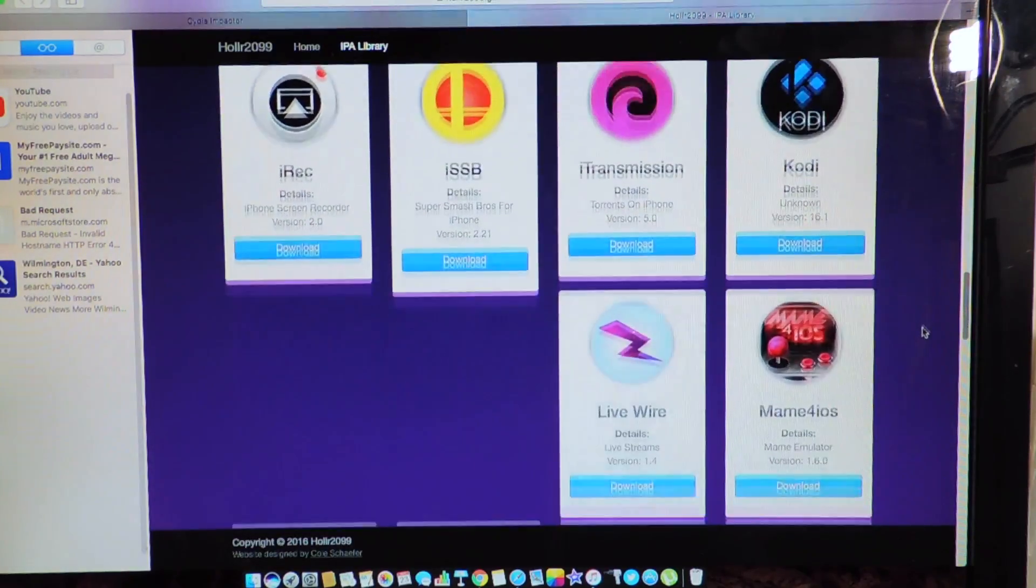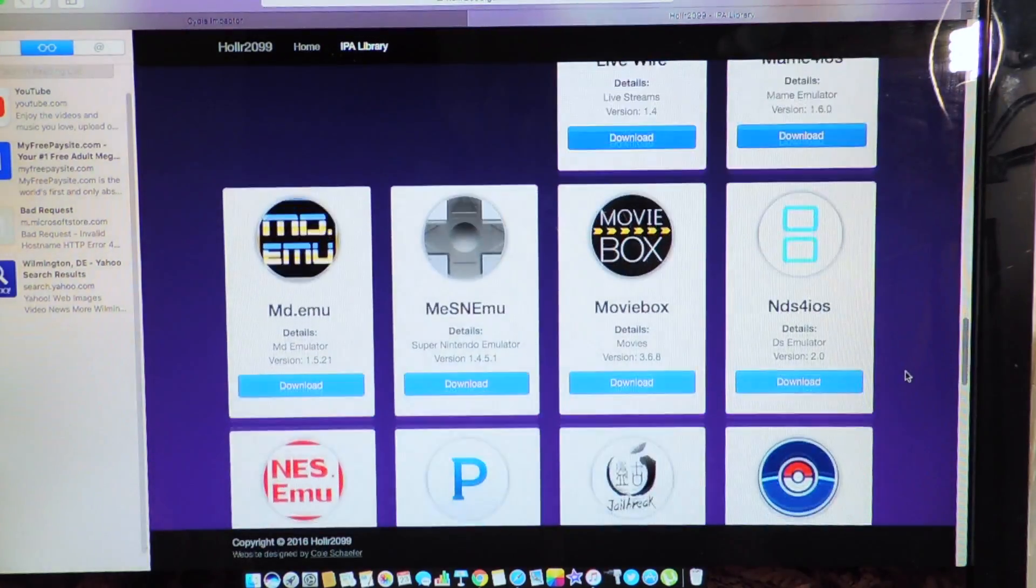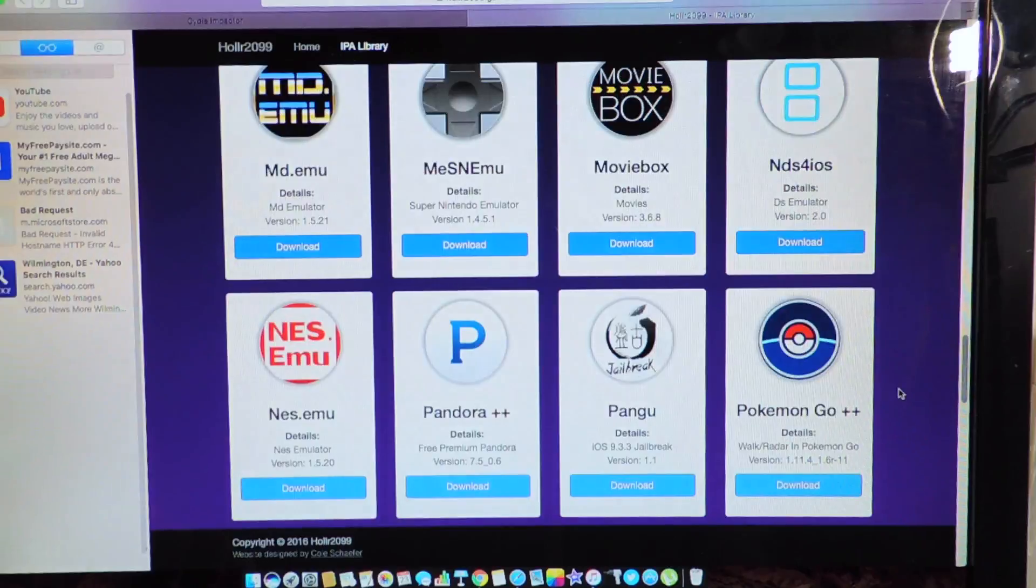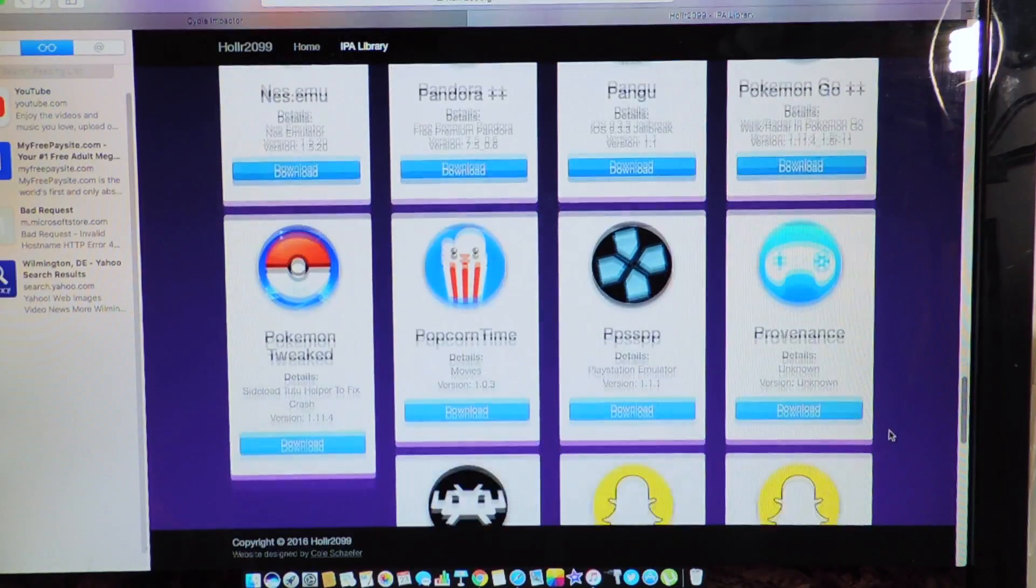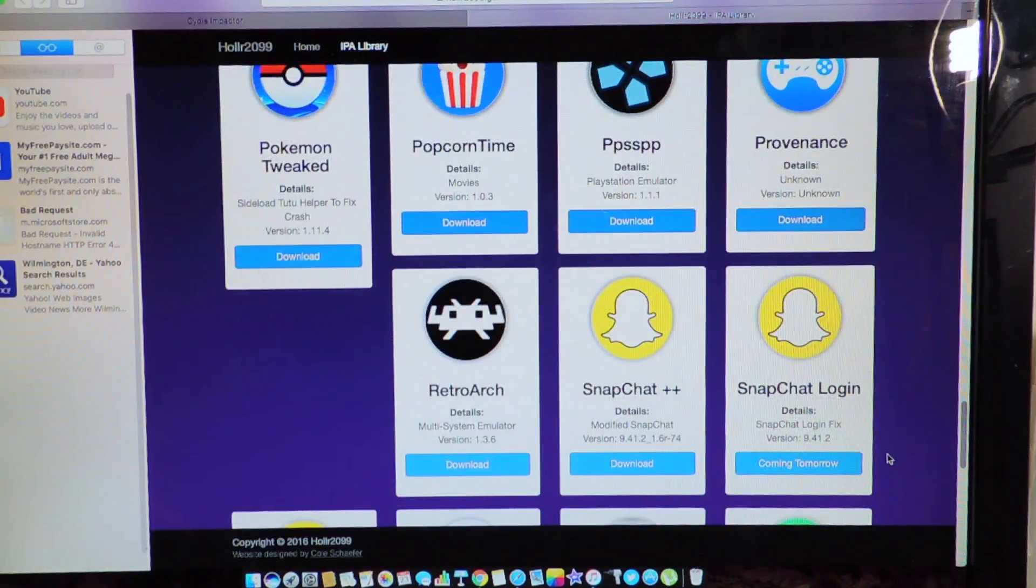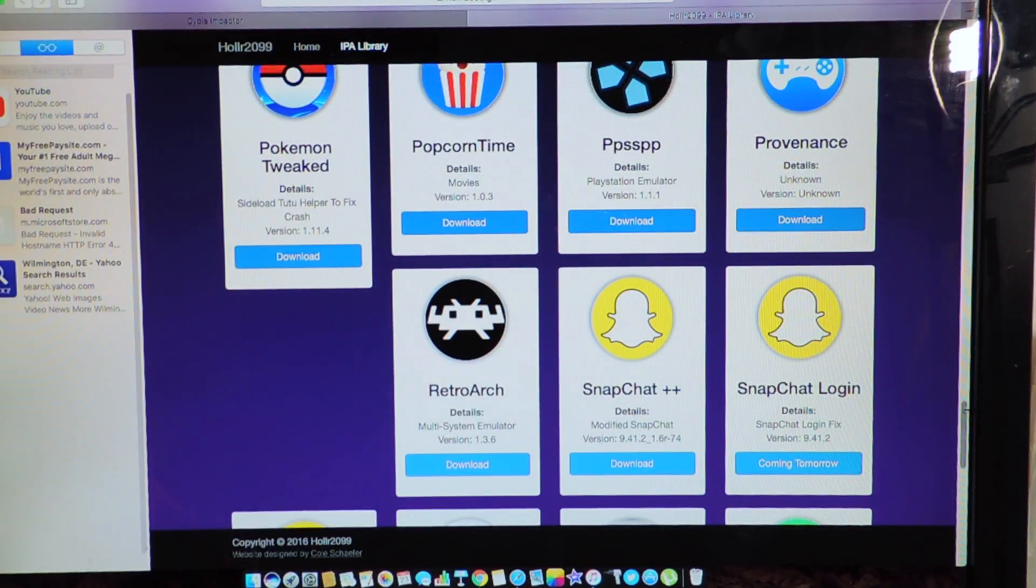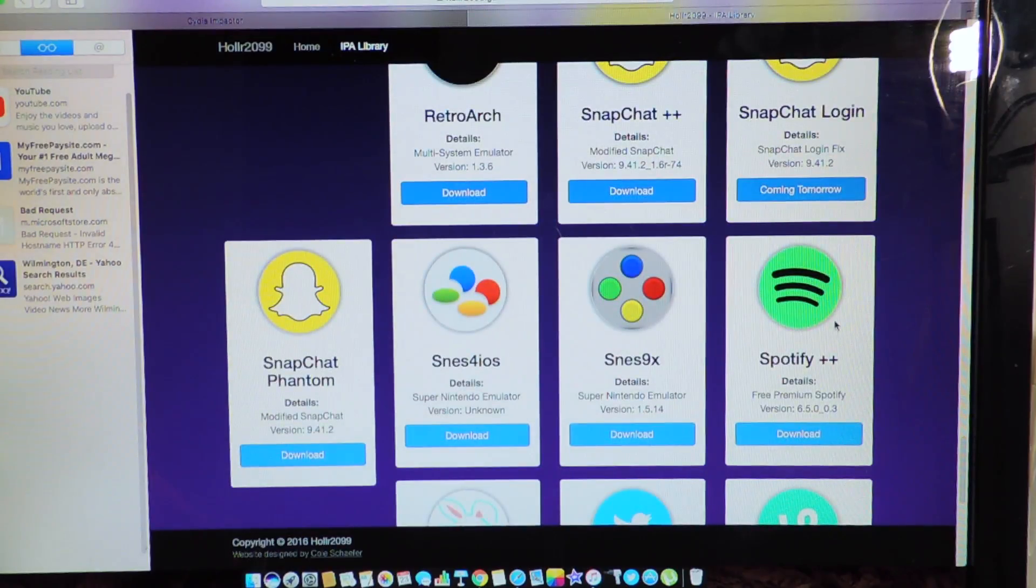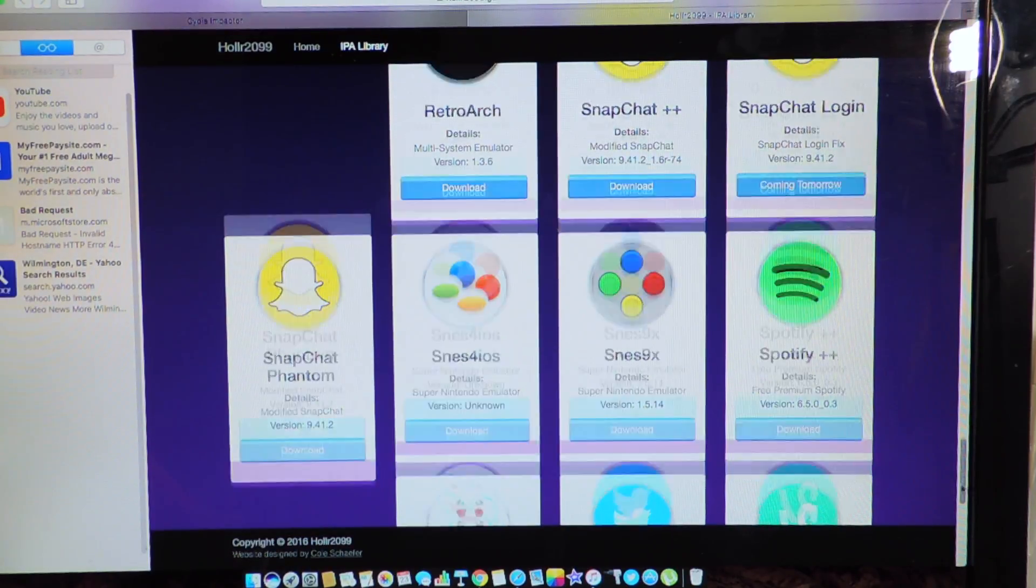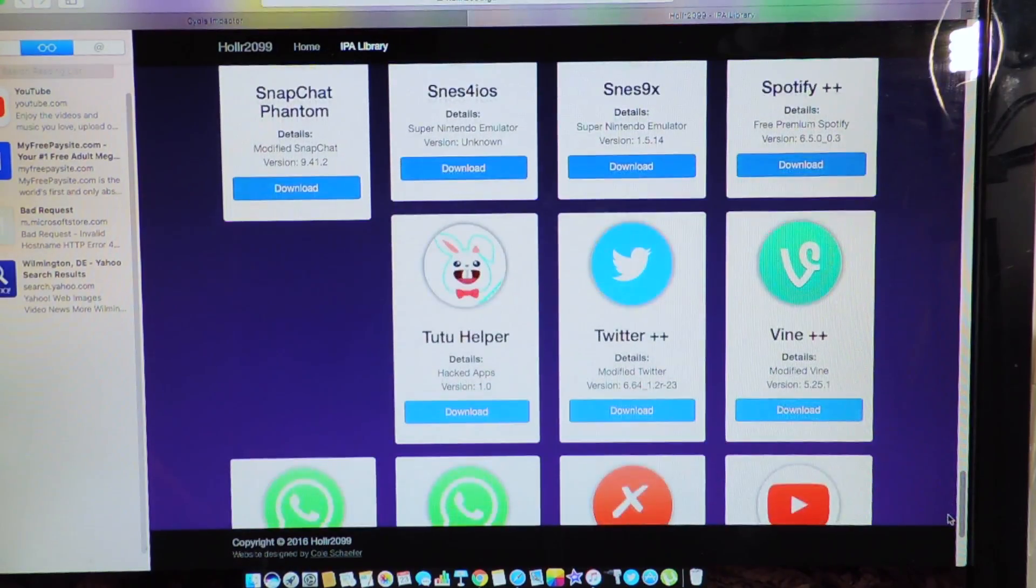All of these, go all the way down, got Movie Box, got Pokemon, we have Snapchat++, that's the one I really want, that's the one I use, Spotify, that's real dope, let's get those too.